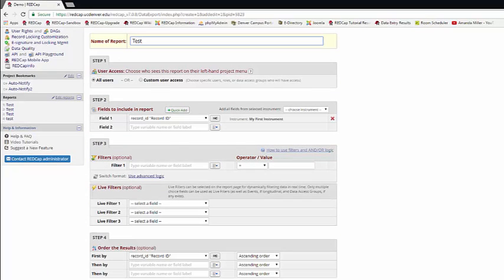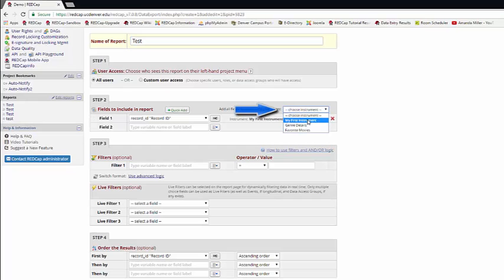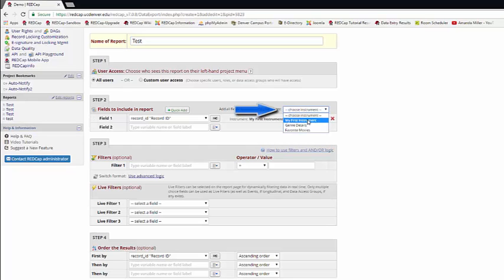The next step is to decide what items you want in your report. There are four different ways to add a specific variable to your report. The first is to simply choose an entire instrument.